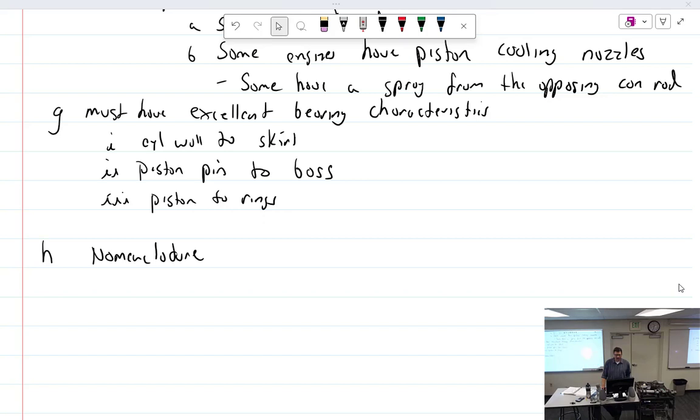All right, you may not know it, but that word says nomenclature. I still don't know what it means. What things are called. That's why I said that. Nomenclature, or what things are called, what we call things, or words. Words we're going to use.